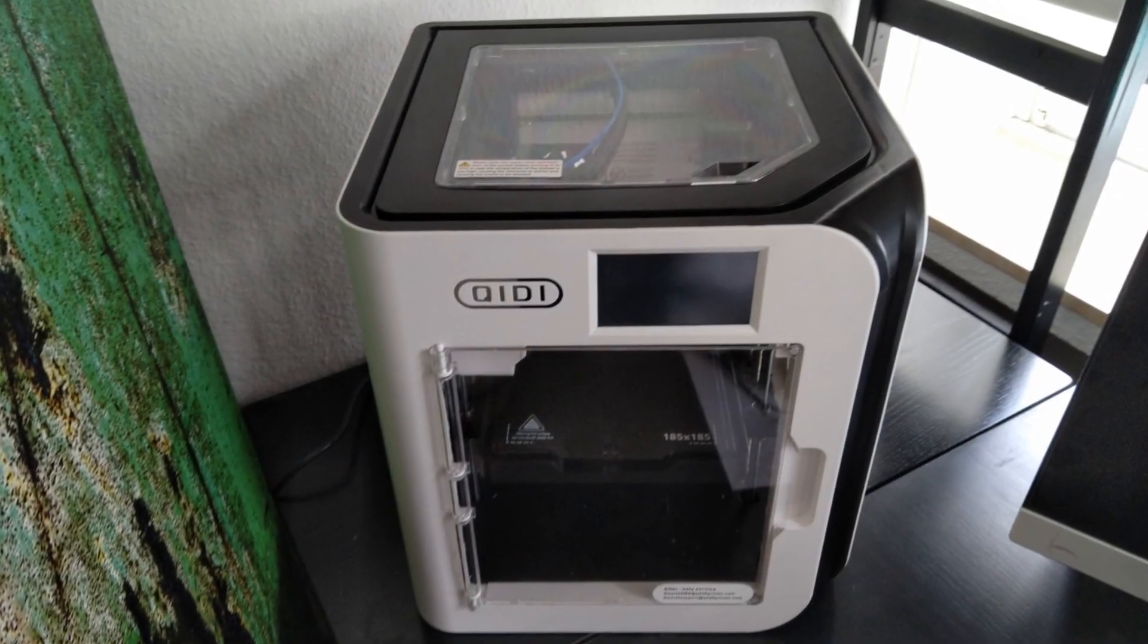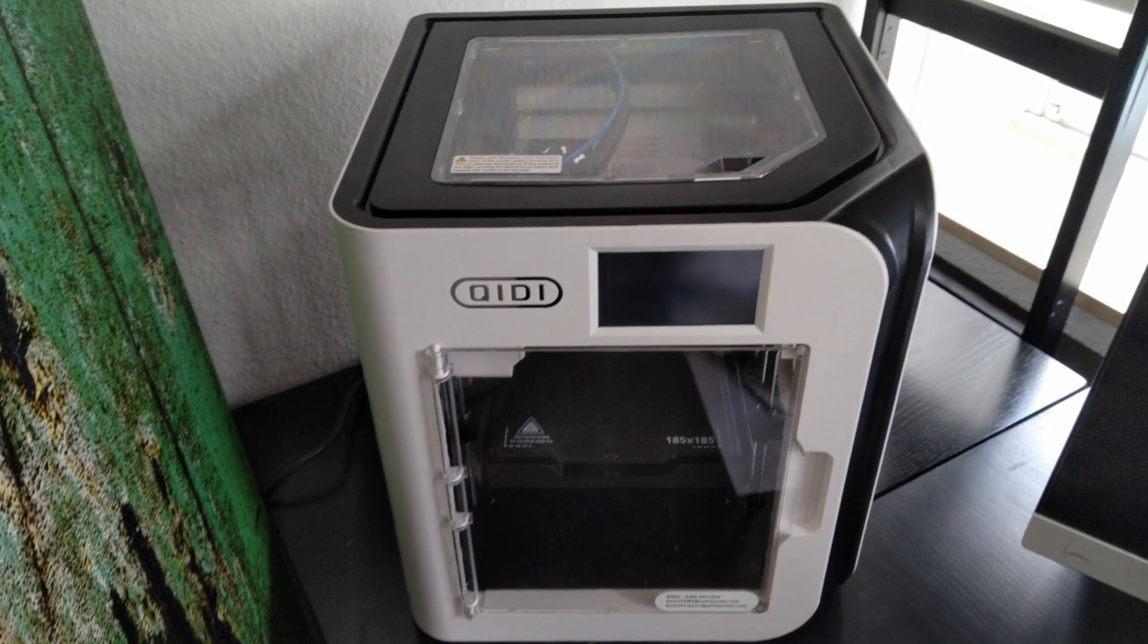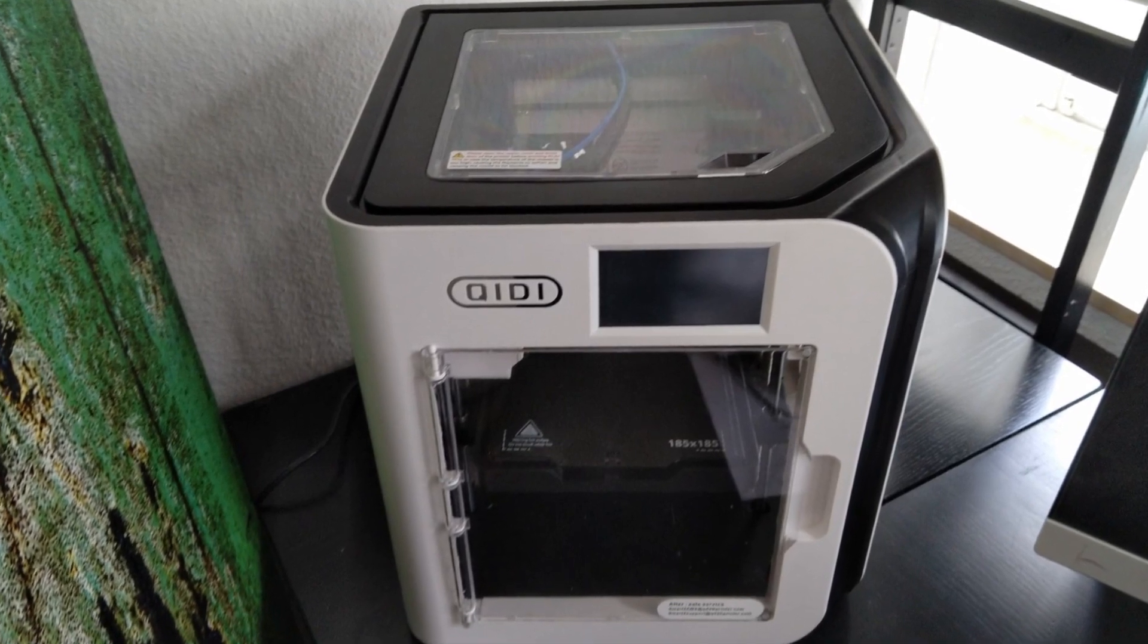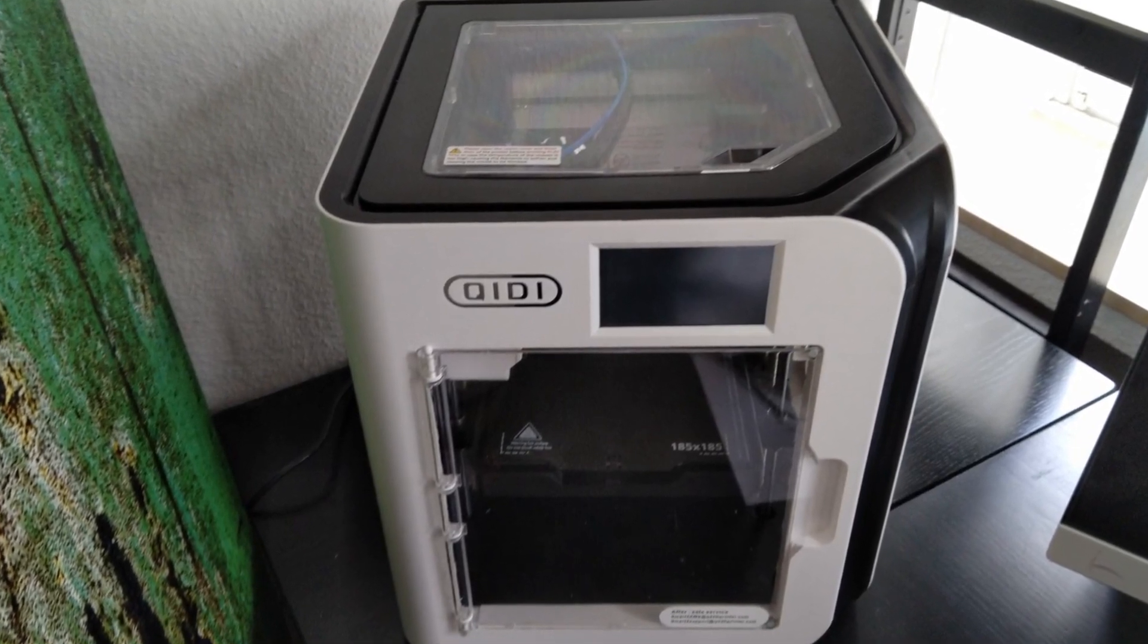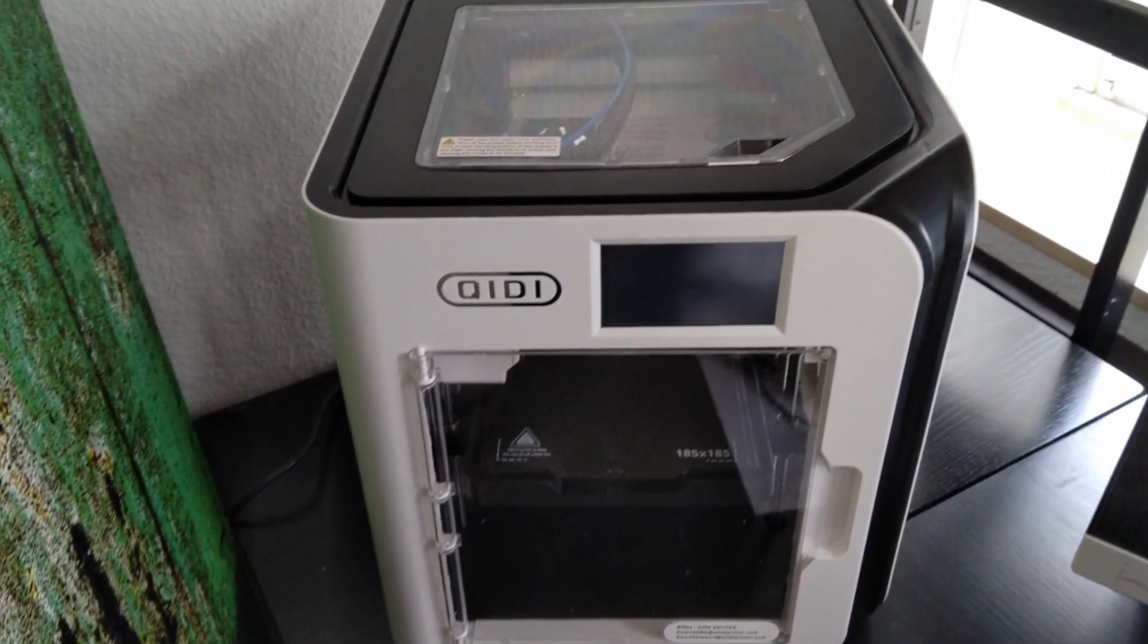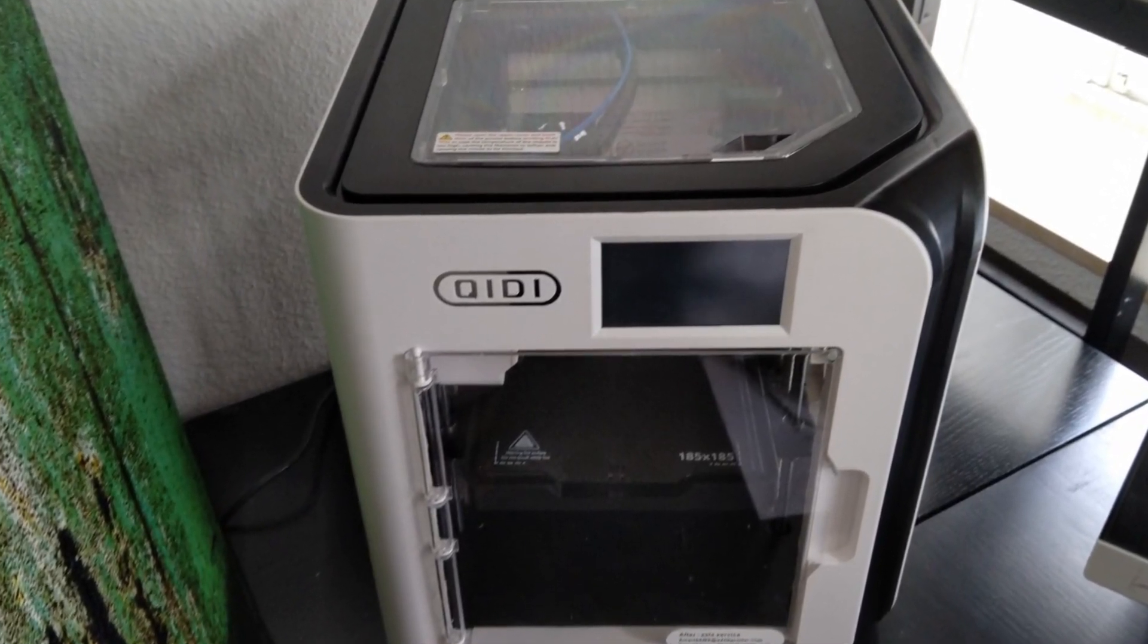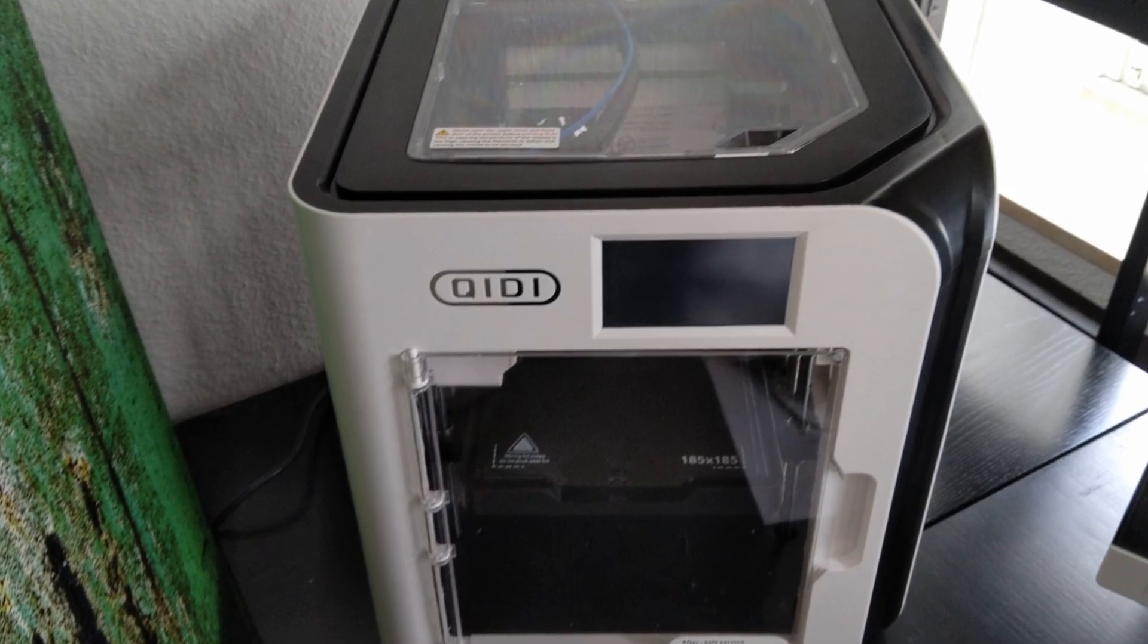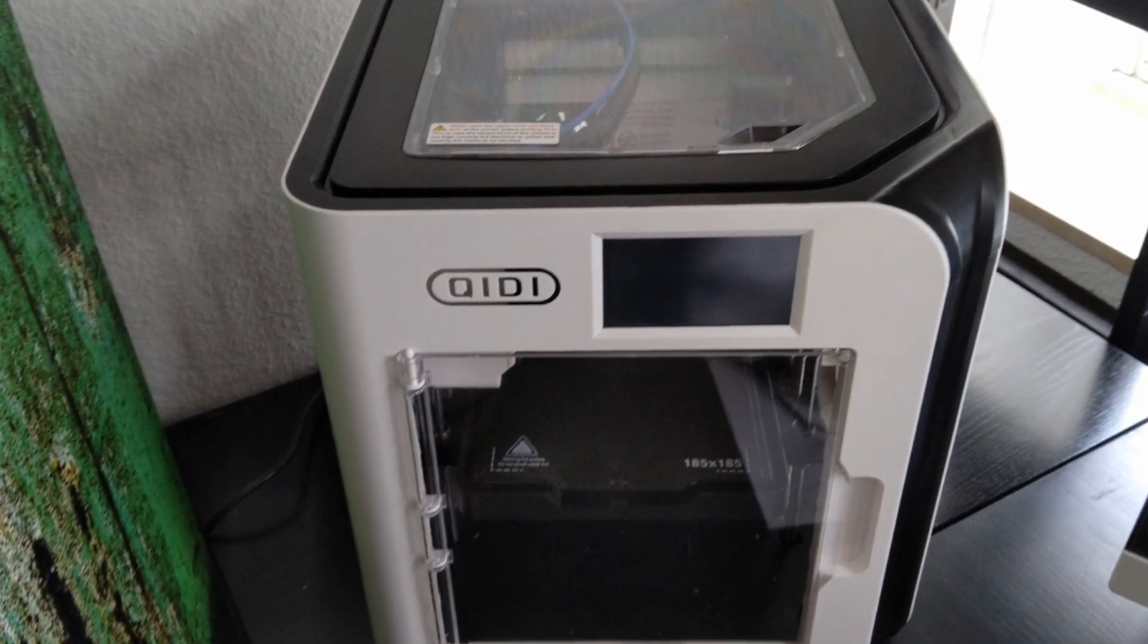I bought this printer for my own money so I don't have any kind of partiality for the manufacturer and I'm going to make an honest review here.